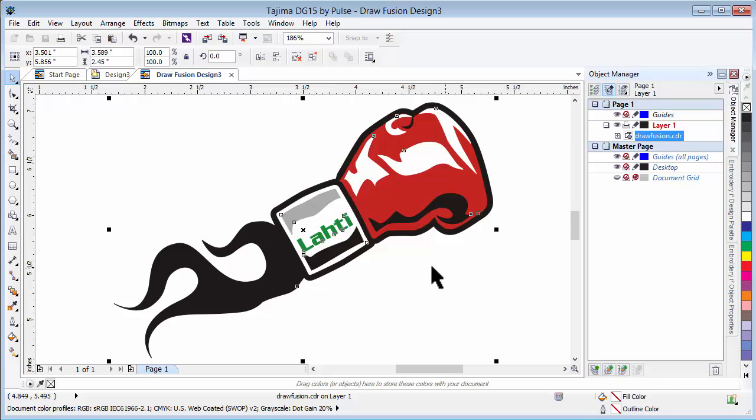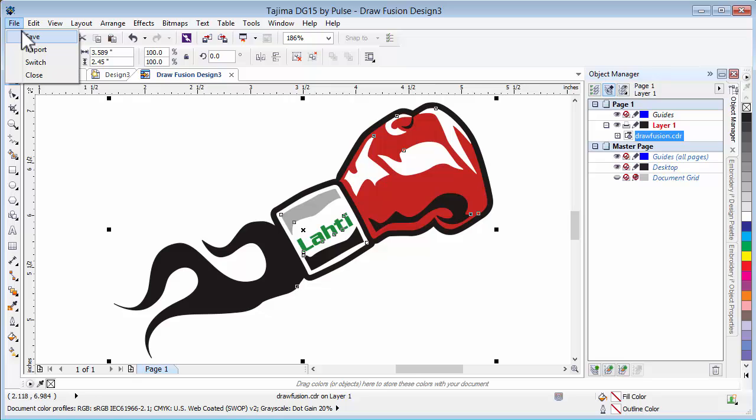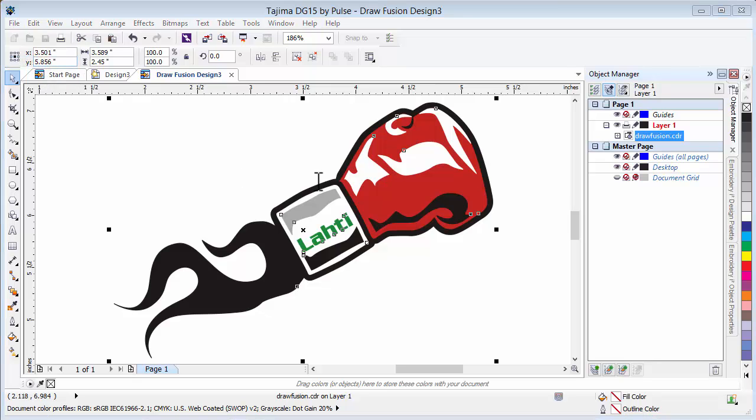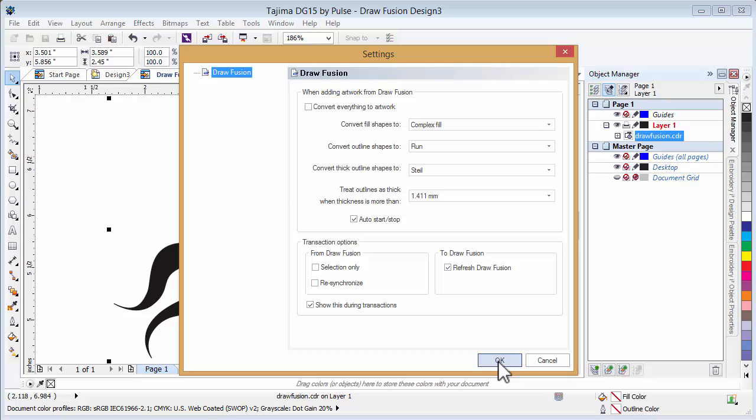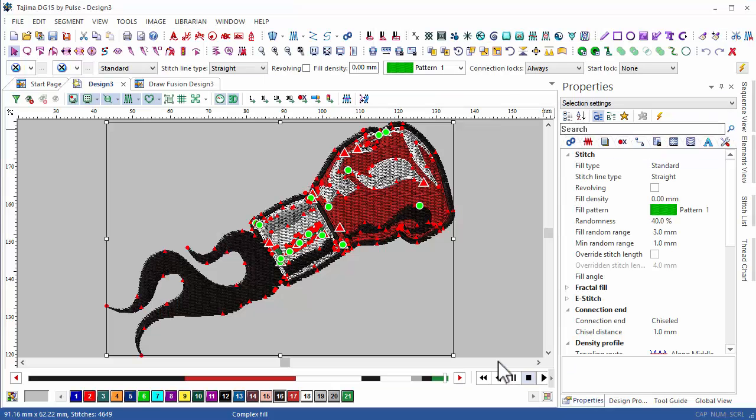The communication with graphics systems is something that's very important to us and to our users, and Pulse Microsystems is a pioneer of this technology. So one of the things we can do in DG15 is communicate directly with CorelDRAW. As you can see, from the CorelDRAW window I have been transferred to the embroidery window within my design and it's now converted to stitches.